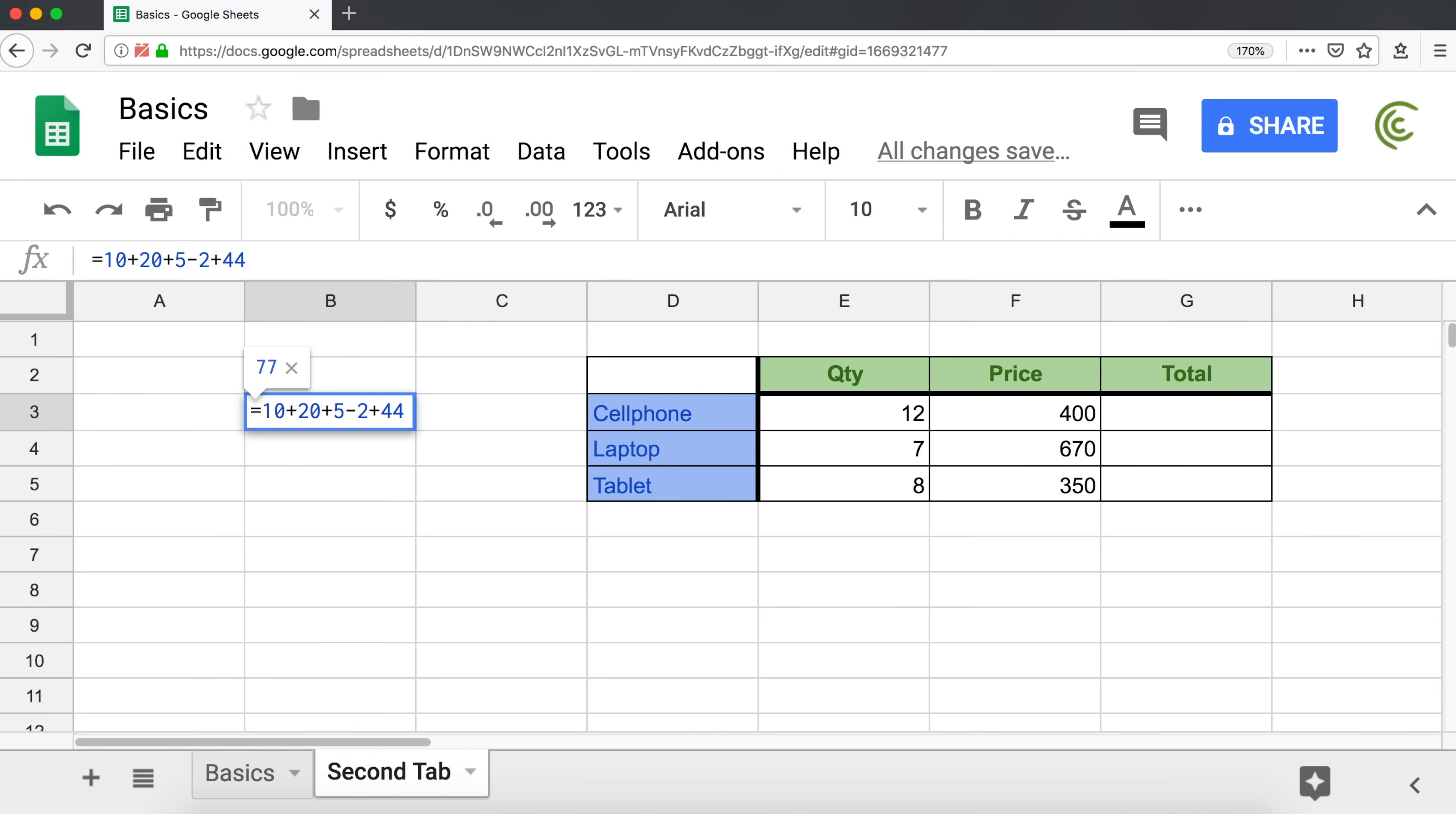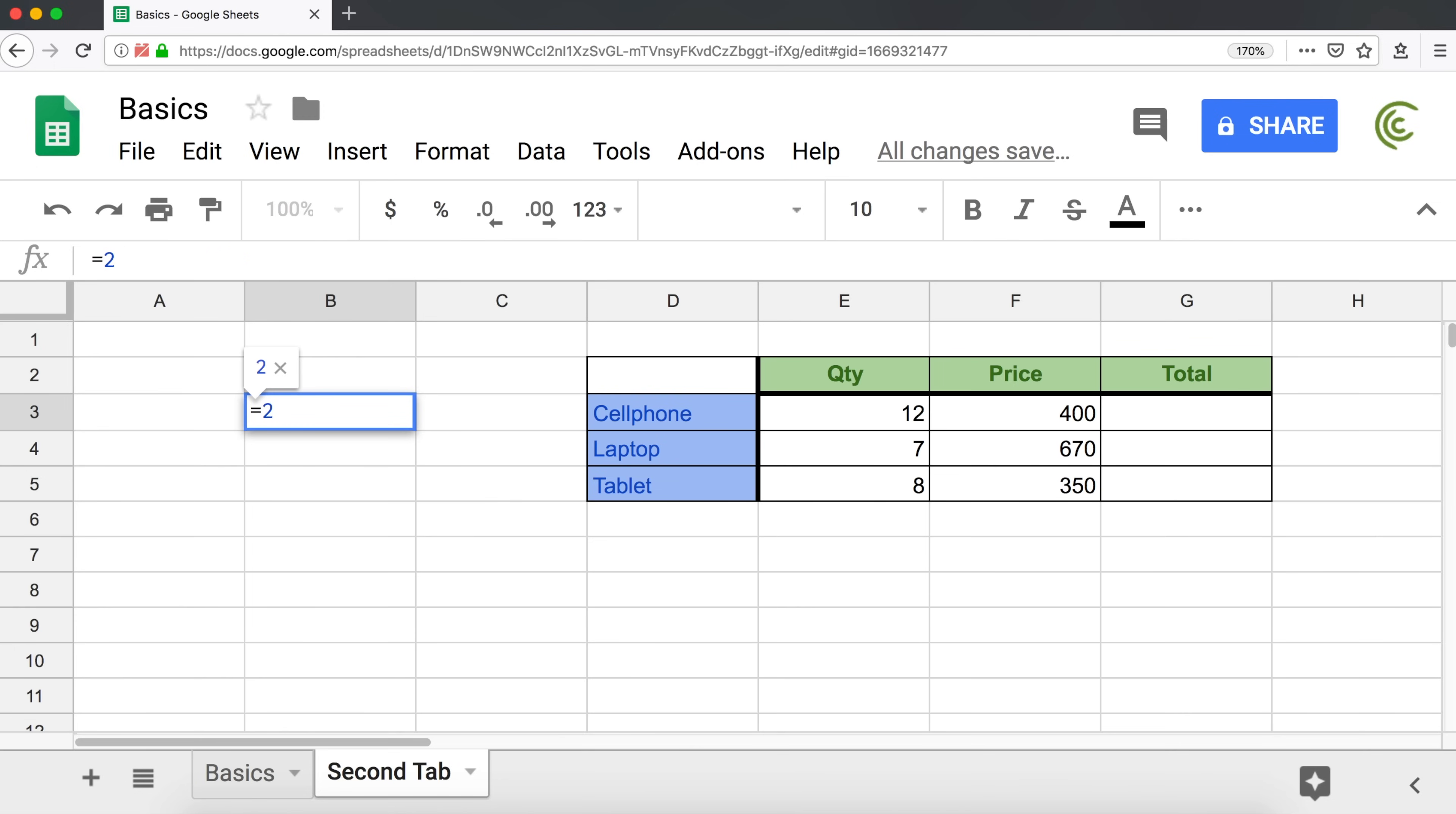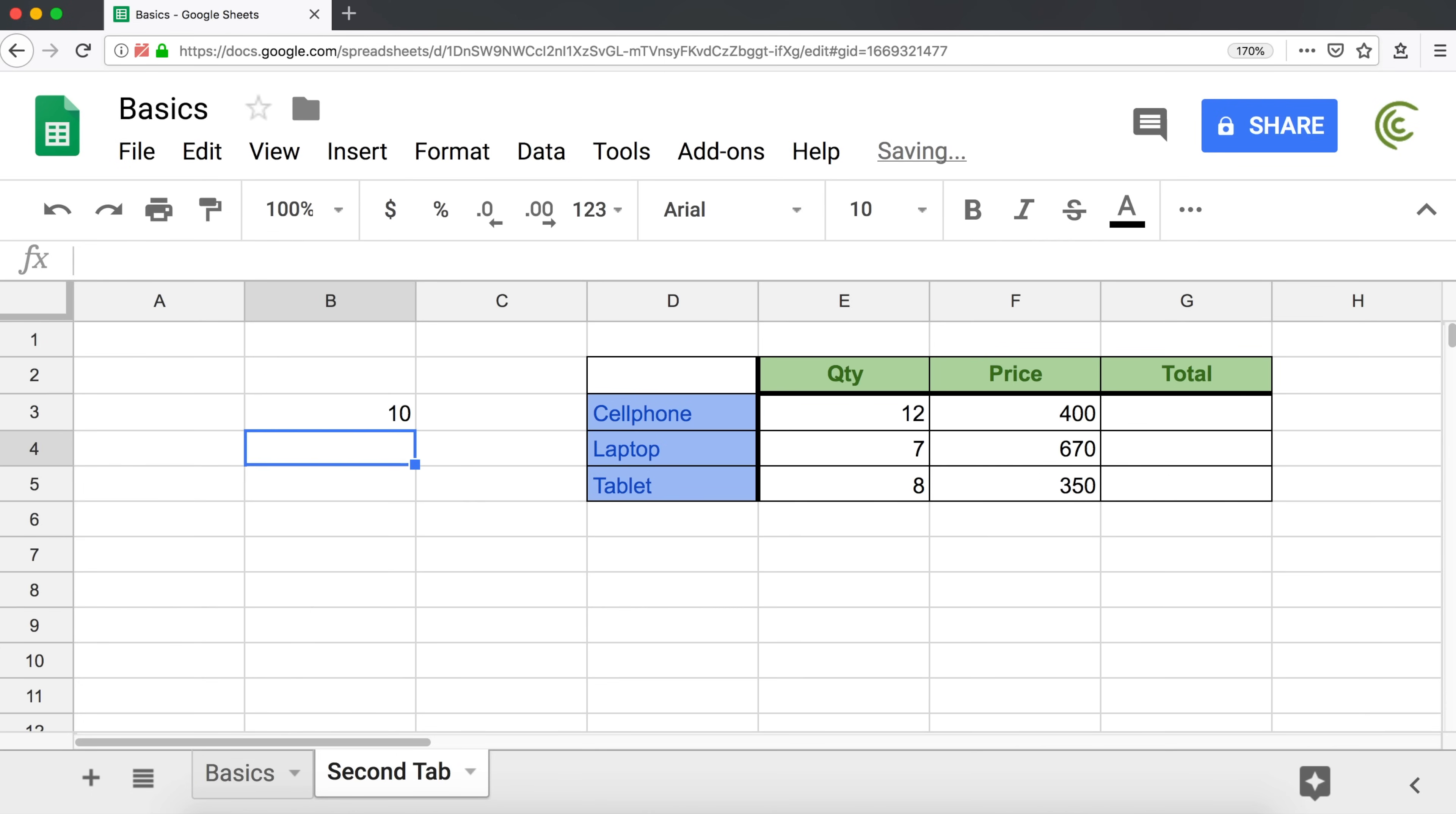As soon as you hit enter, it will give you your total. So that's how we add and subtract. If you wanted to multiply two numbers, you do two, and then this asterisk, the star is multiplication. So two times five, that's 10.